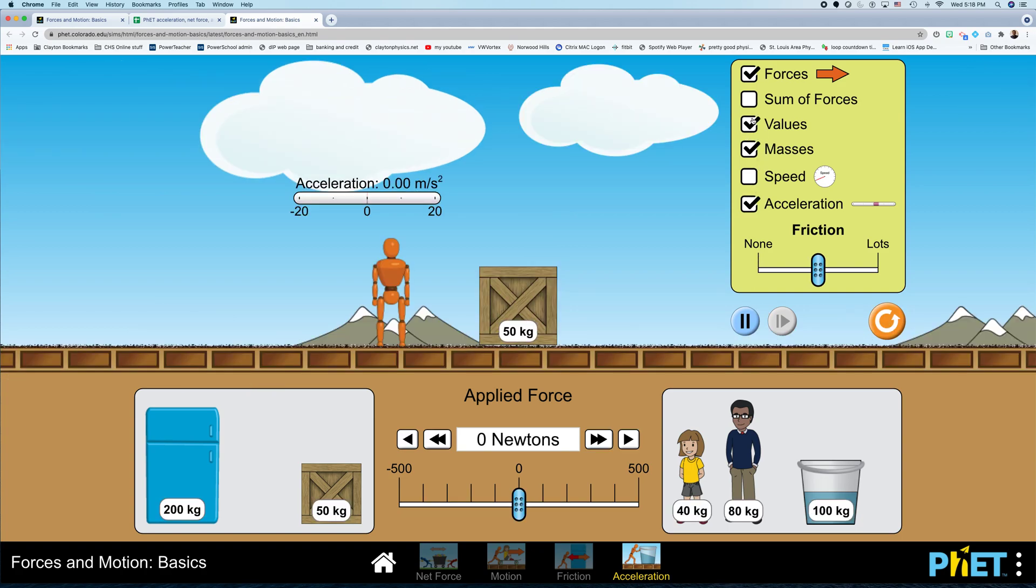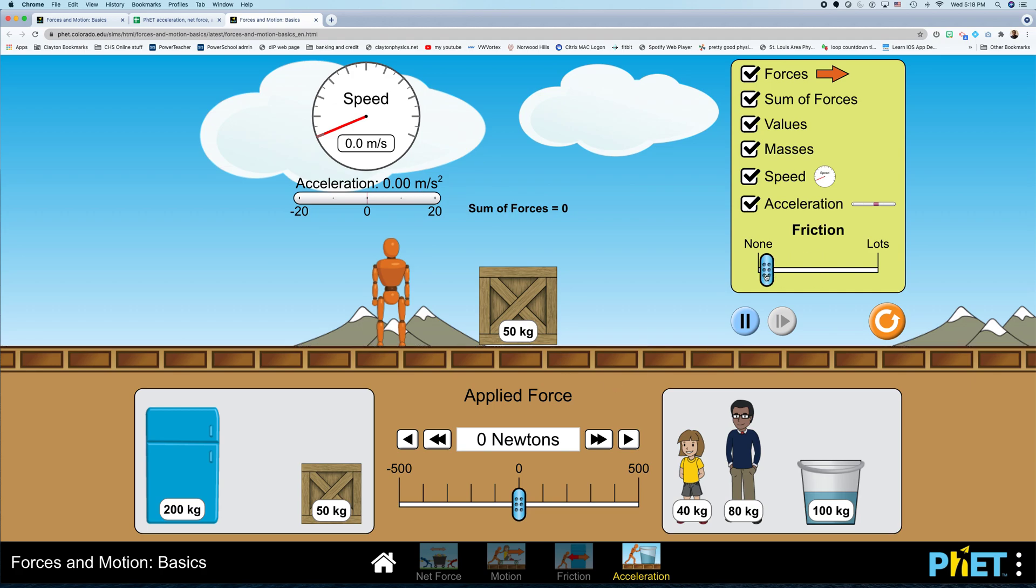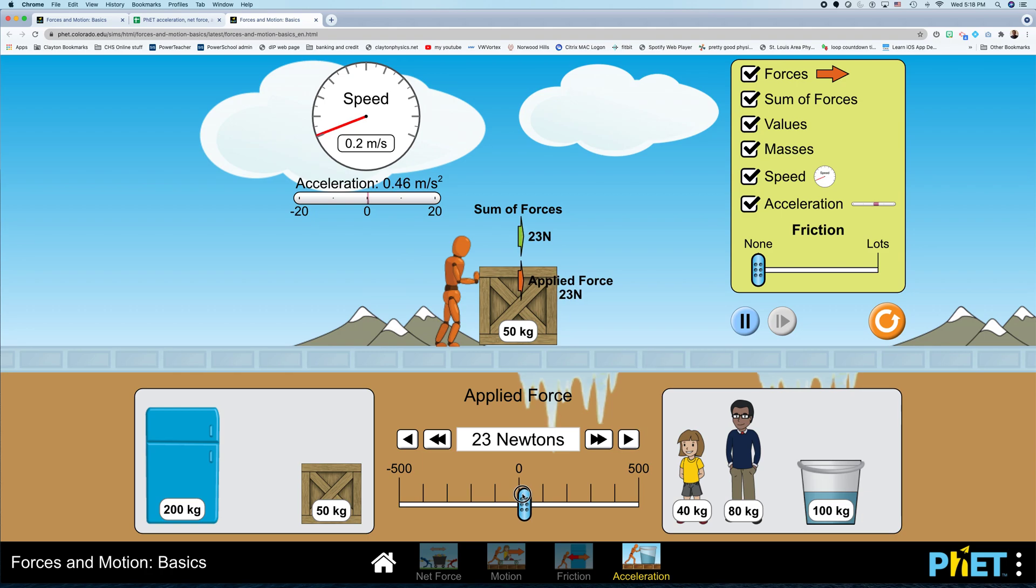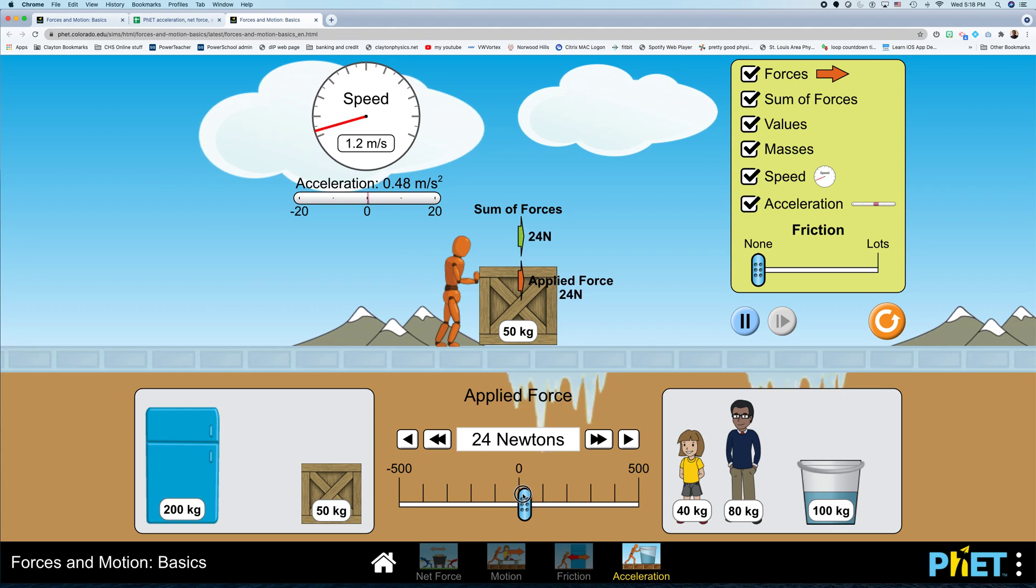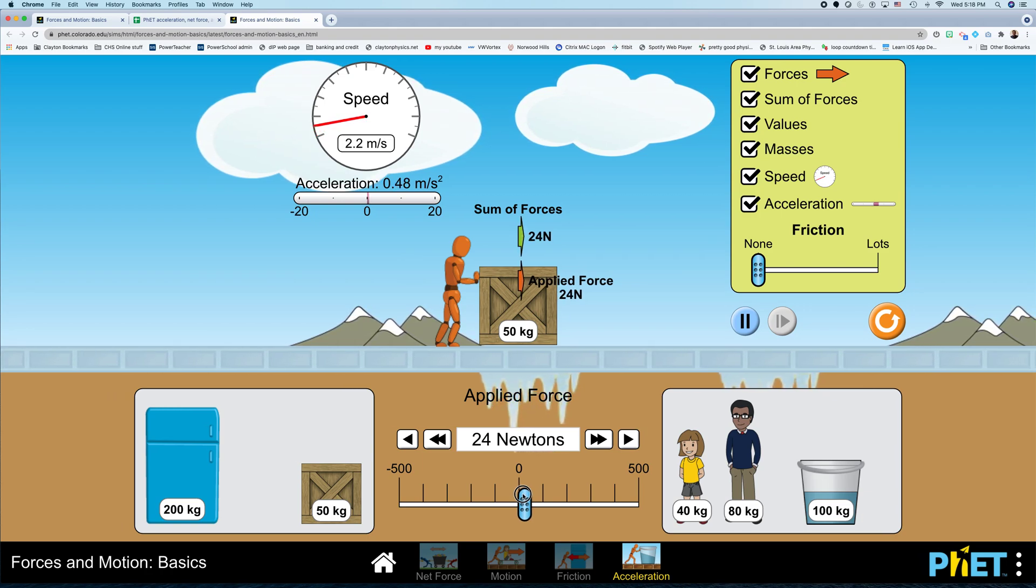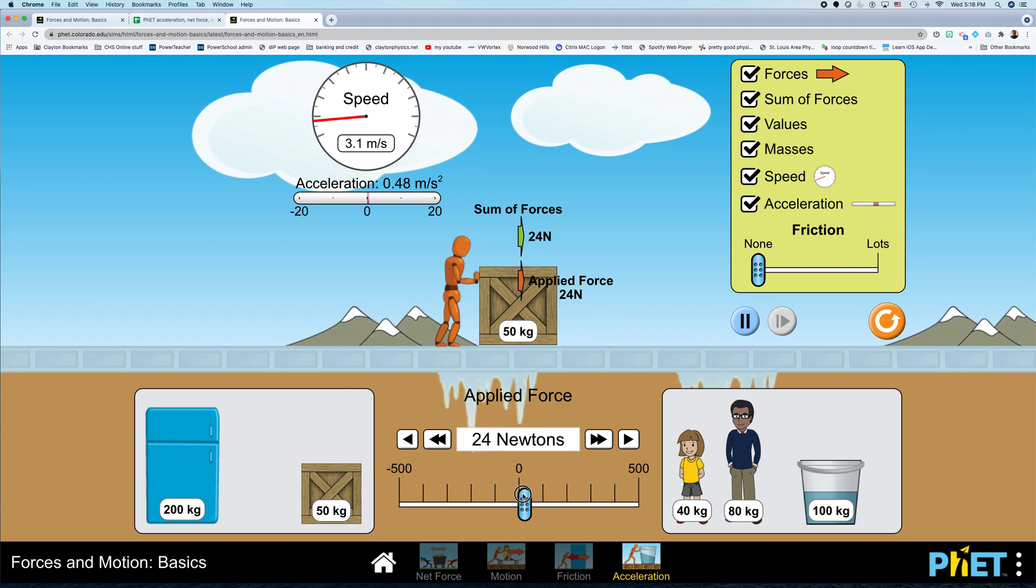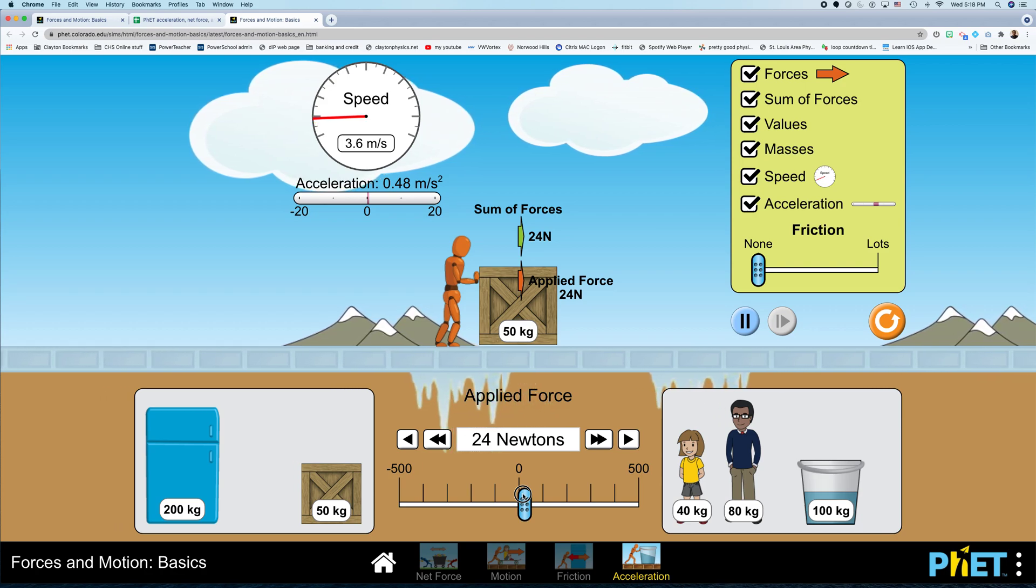So I'm going to click all these boxes here to show me all this information, turn the friction off, and I can apply a little bit of net force, and I can measure my net force and measure my acceleration. That would be like one data point, right?